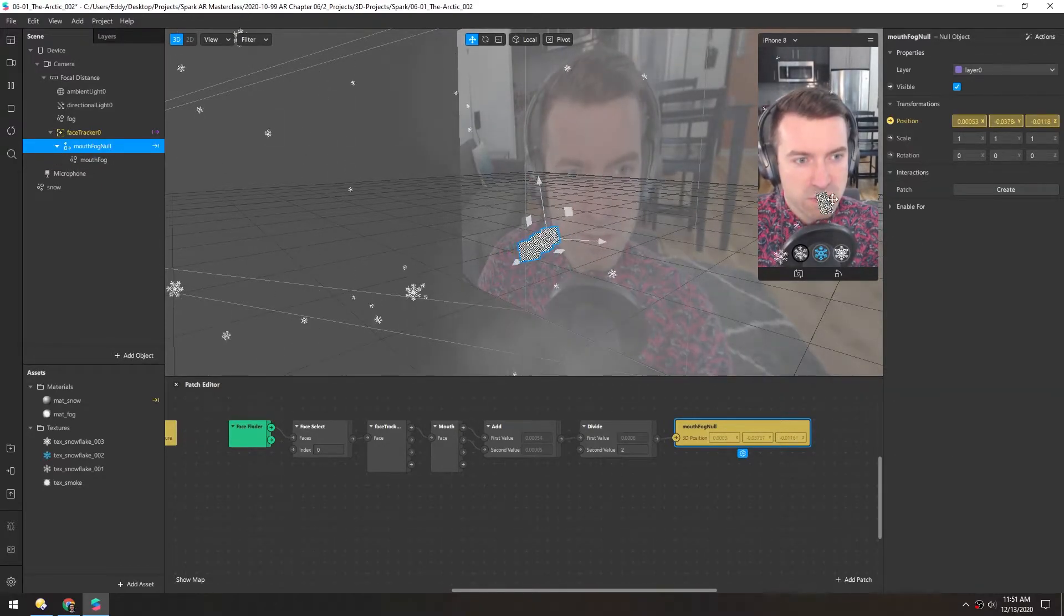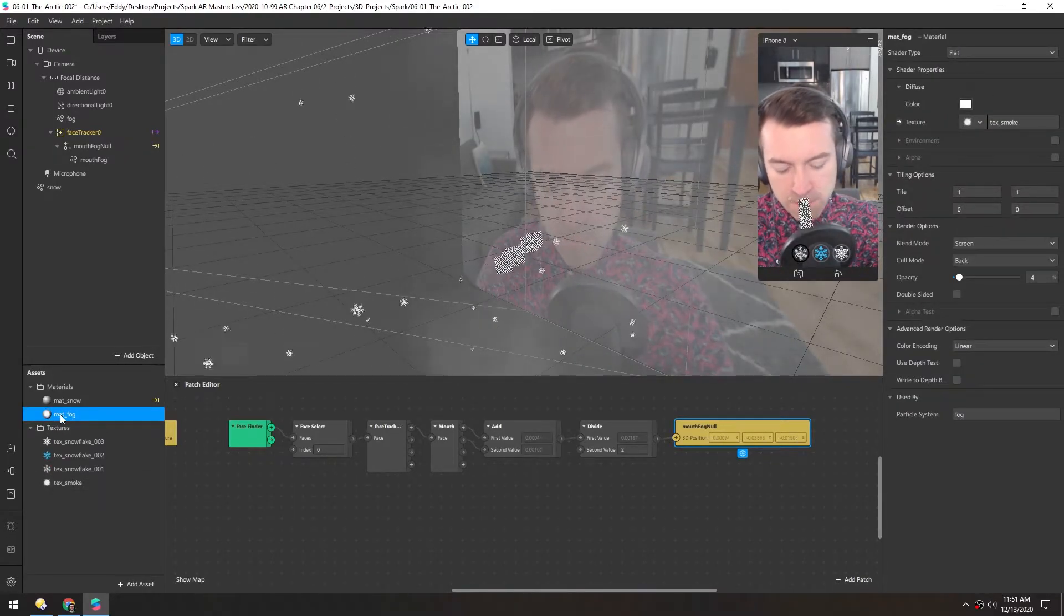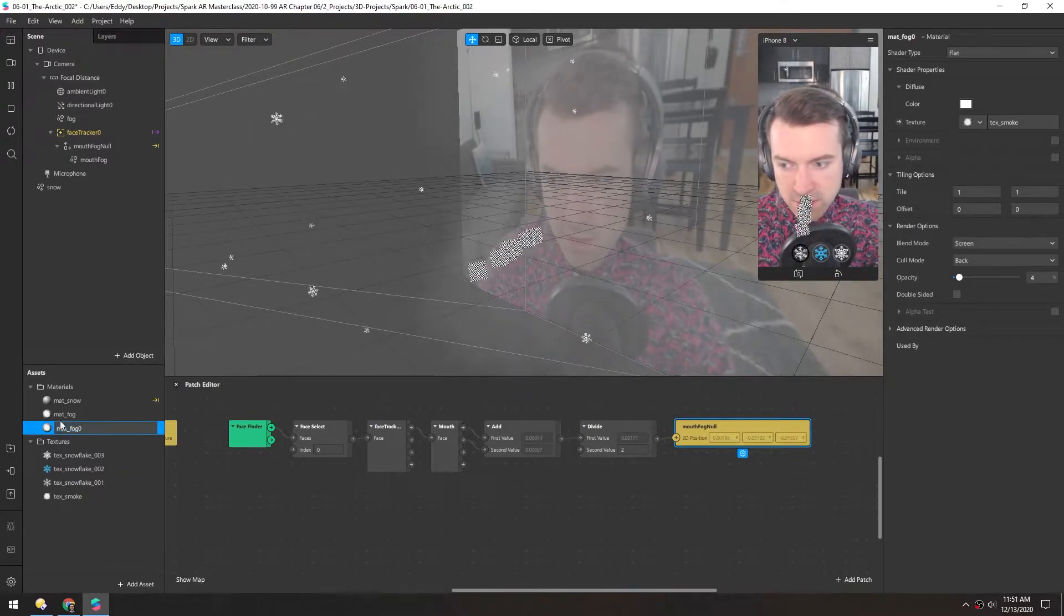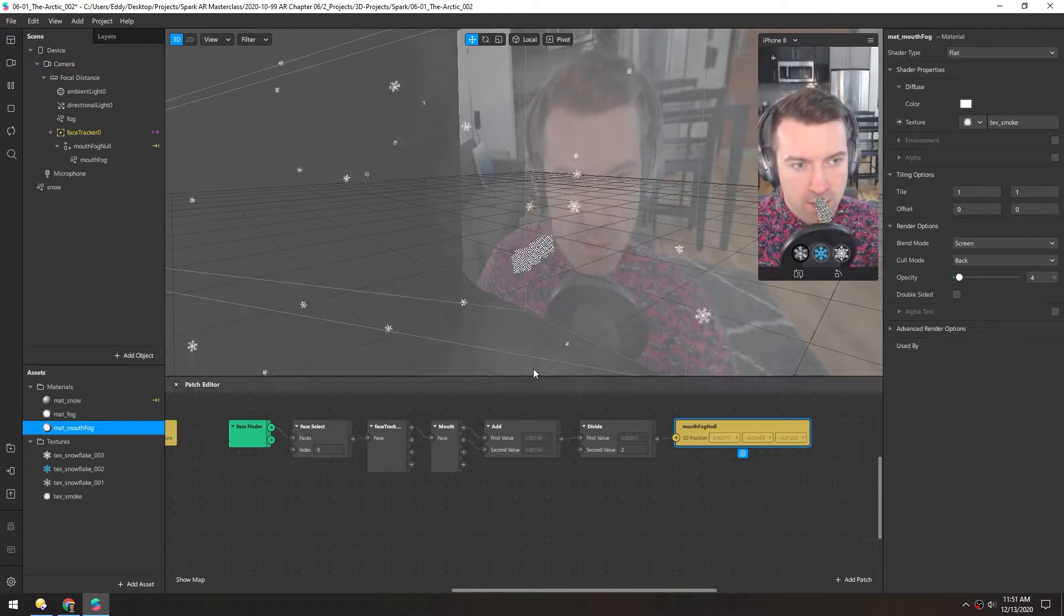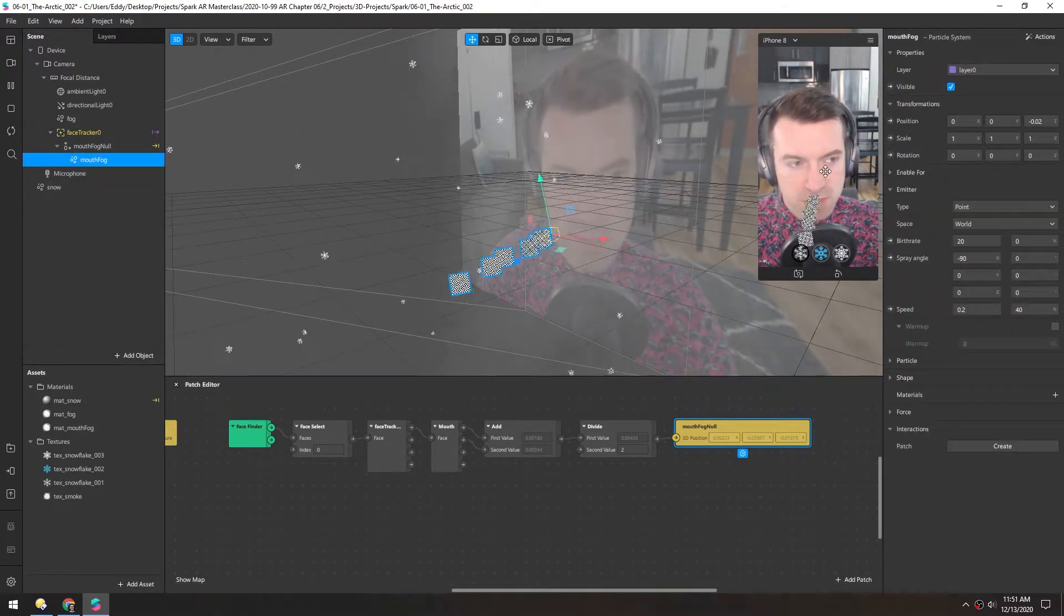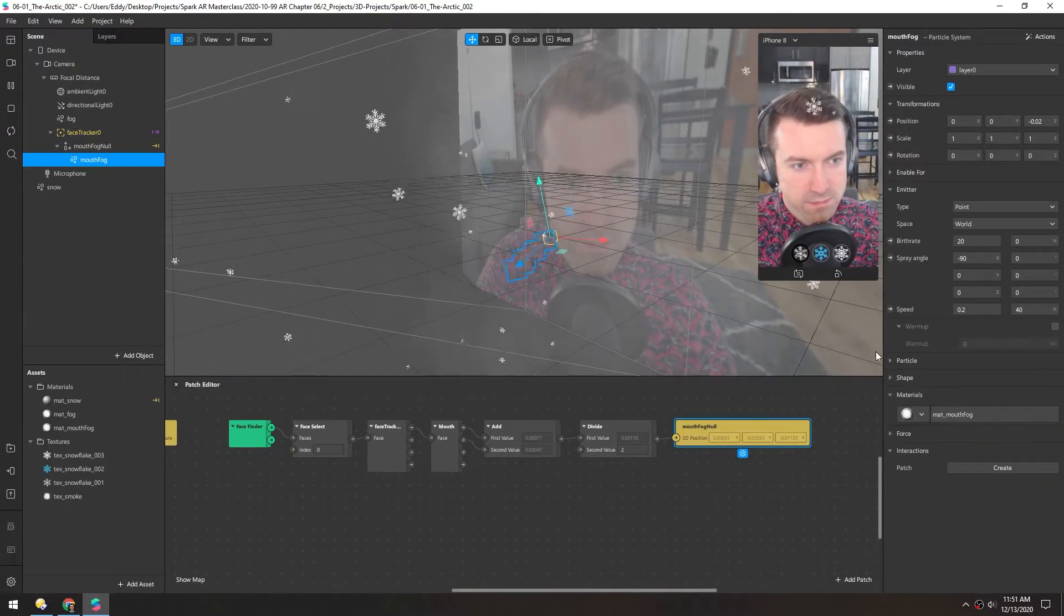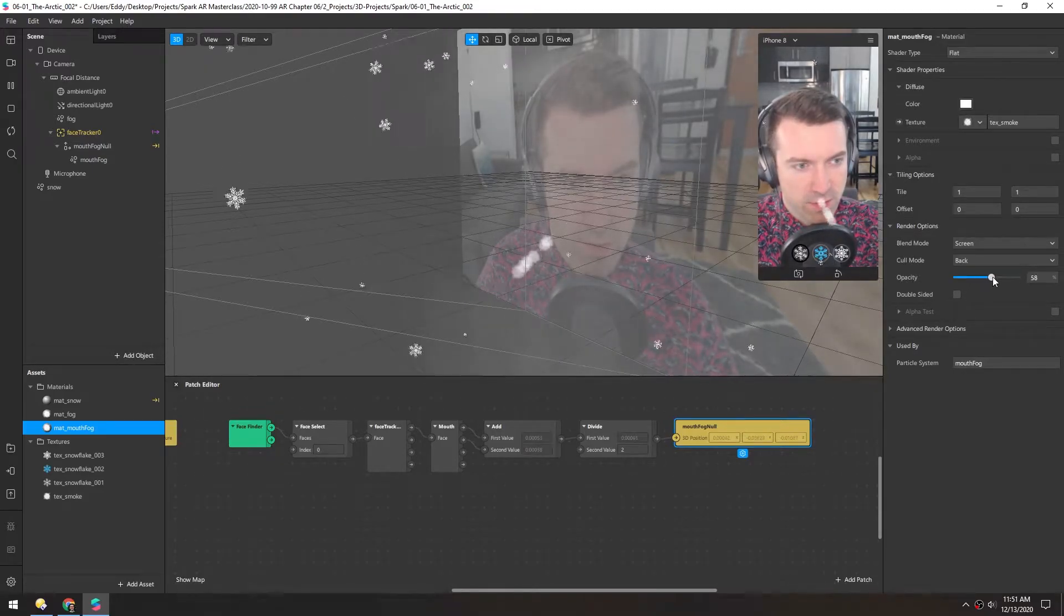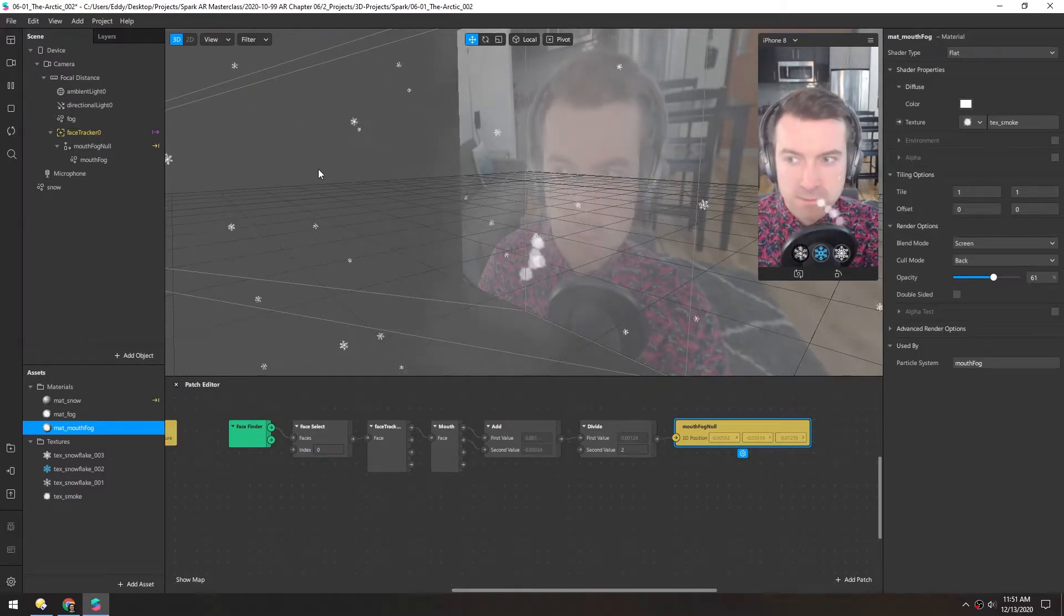So for the material of this, we basically want to use the same material as this fog, but I'm going to hit control D to duplicate this because we do need to change some of the values. And nothing happened to this particle system because we have to apply it. So select the objects, go to materials and add that mouth fog. And for now, I'll just turn up this opacity quite a bit. So now I can see it coming together a little bit.